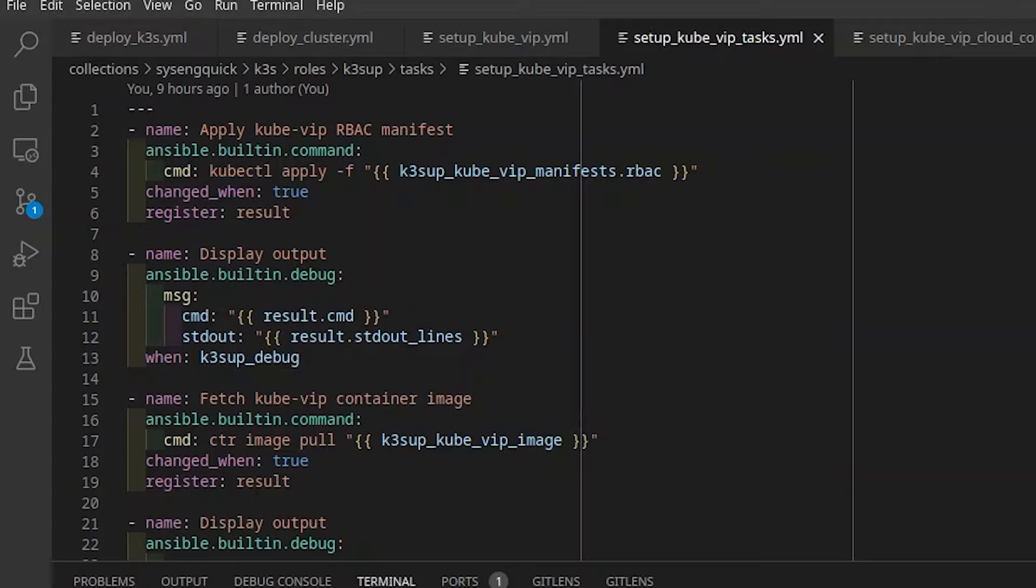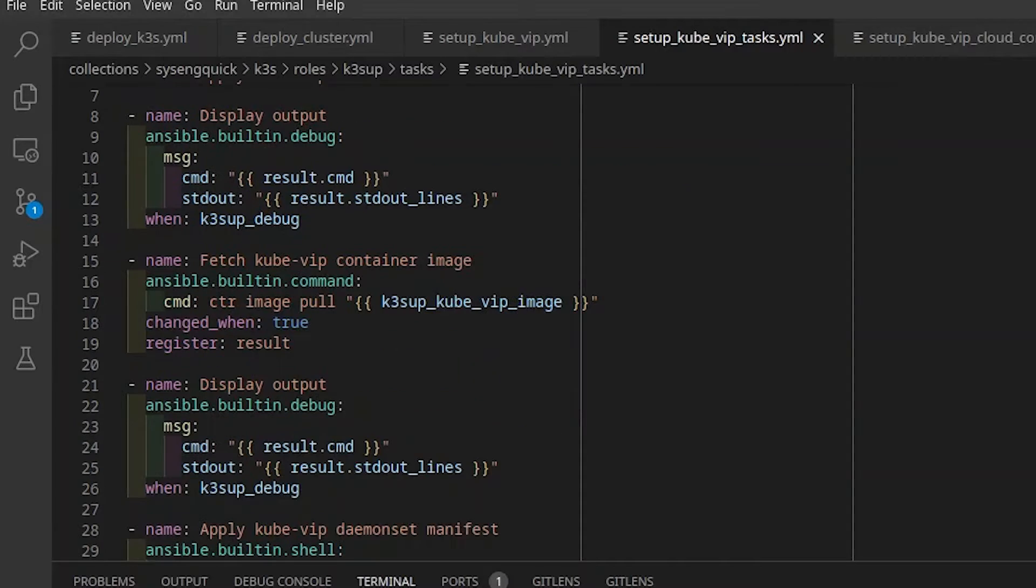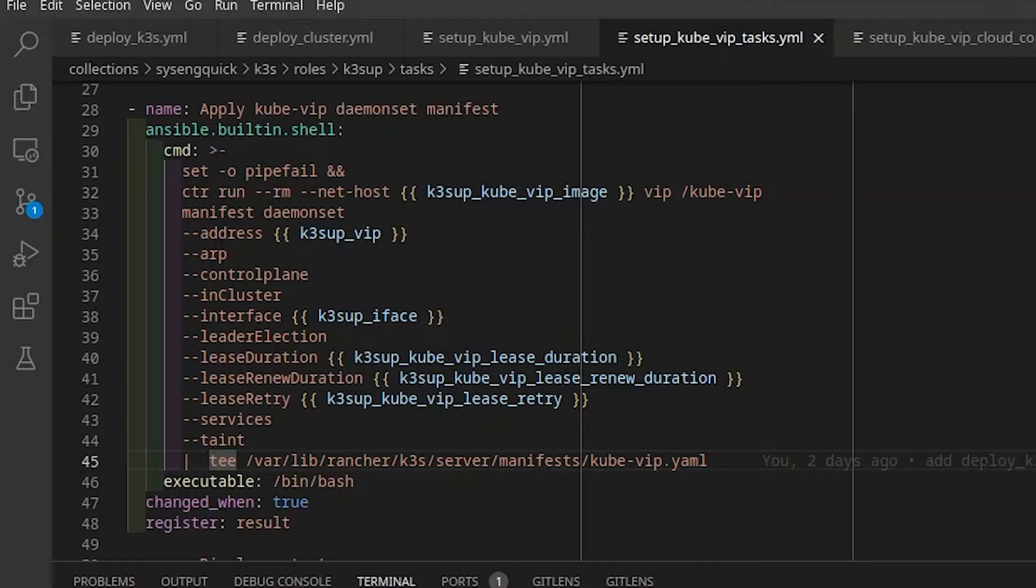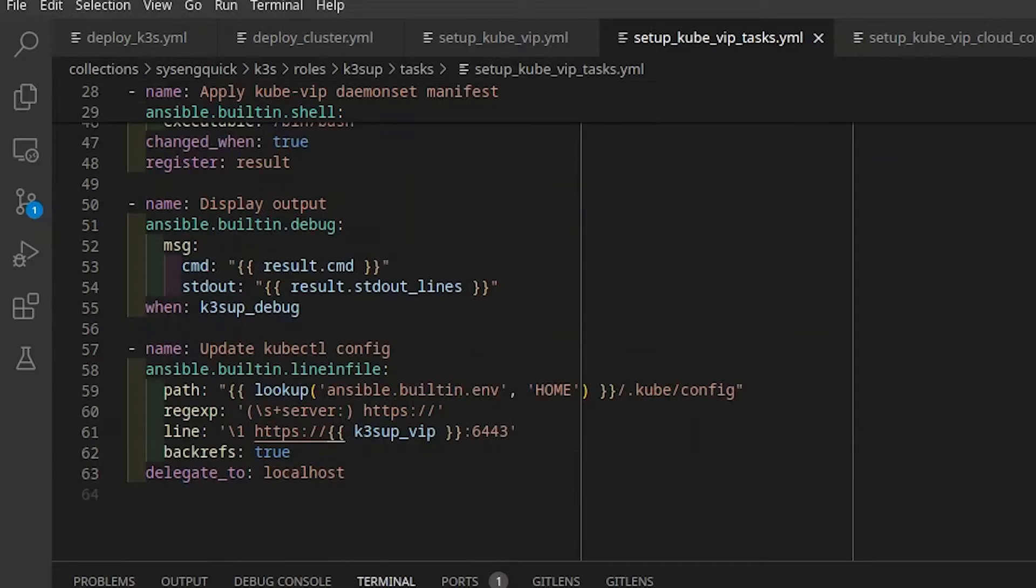In setup KubeVIP tasks, we start by running KubeControl to apply the KubeVIP manifest. The next step is to pull the KubeVIP container. This will help us generate the daemon set manifest for KubeVIP. Then we use that container to generate the manifest and output it to a path where K3S will automatically load it. Now that our manifest has been applied, our virtual IP should be live on one of our control planes. If this node goes down, another node will acquire the IP and our API will remain available.